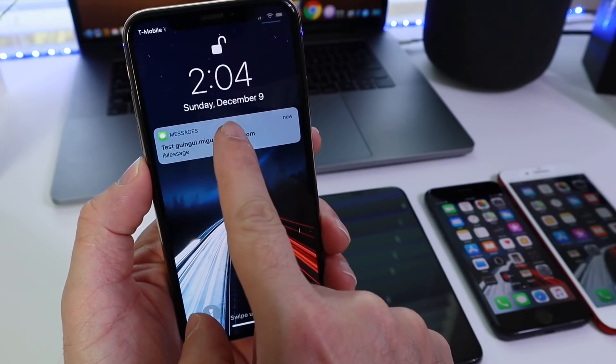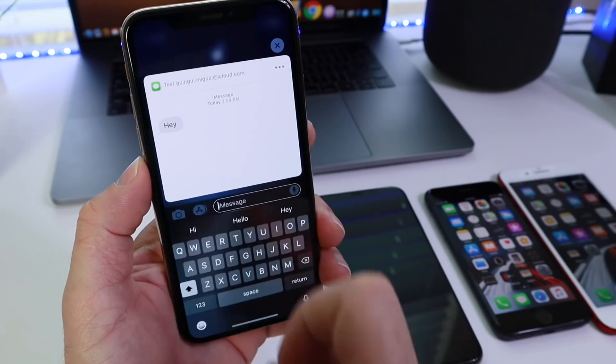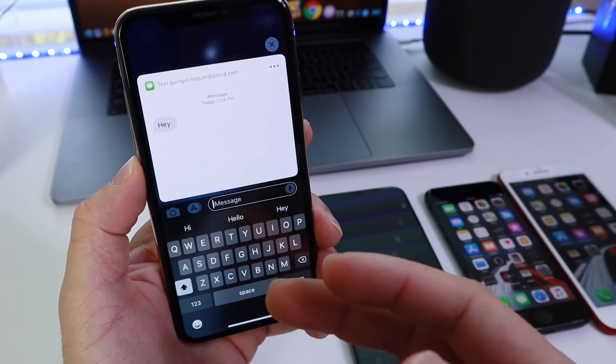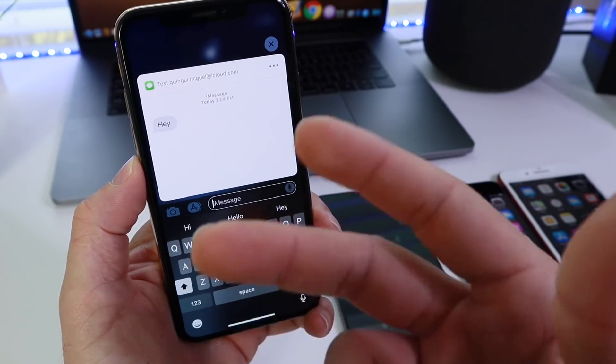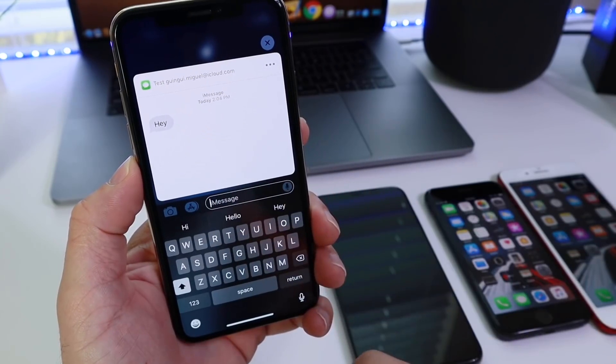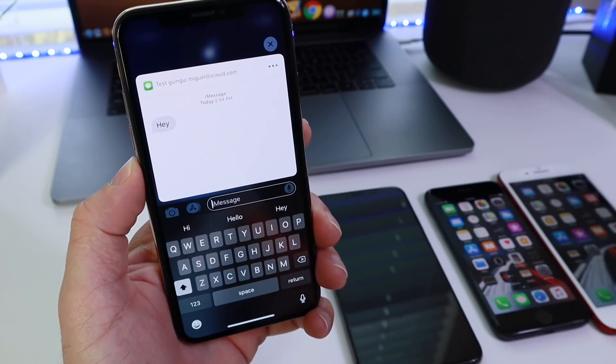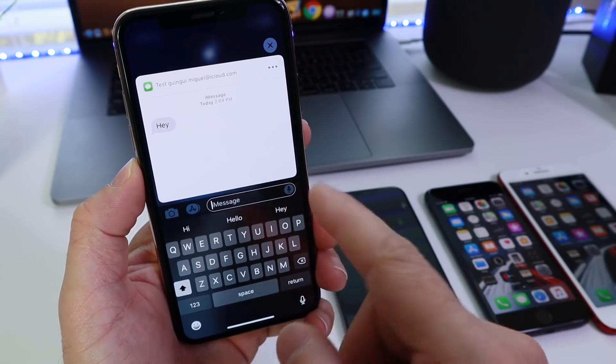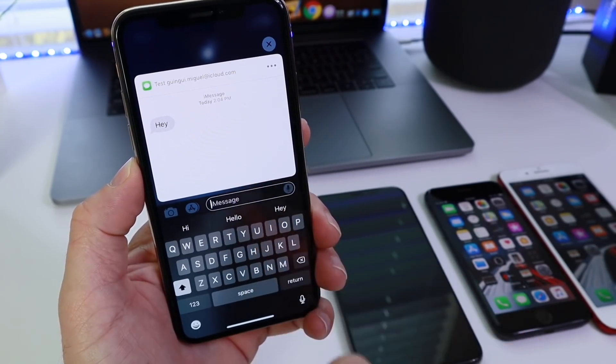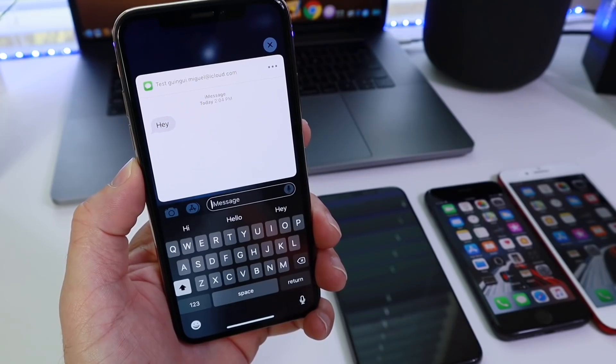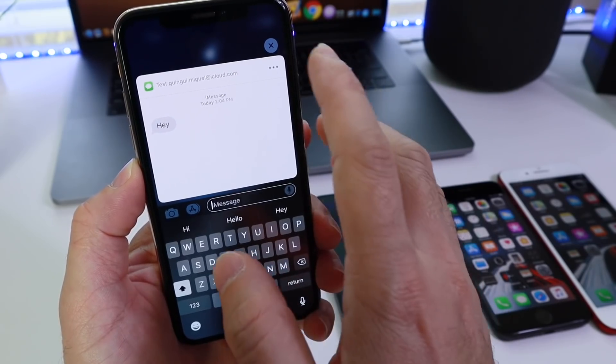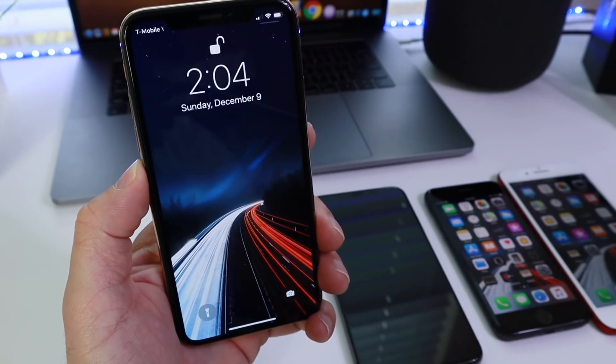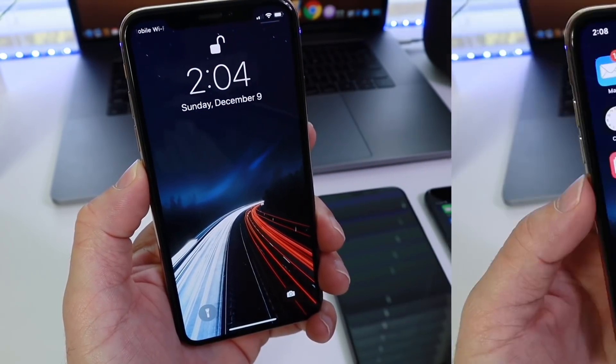The software also brings improvements to the lock screen of the iPhone XR, which now has the peek and pop options with notifications on the lock screen that allows you to preview these by pressing on the display, the haptic touch display. So improvements there on the iPhone XR as well.